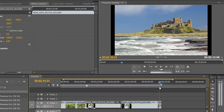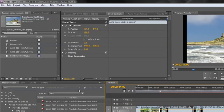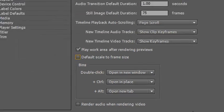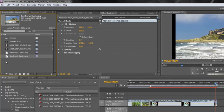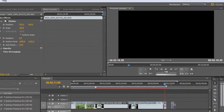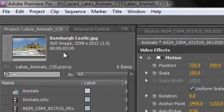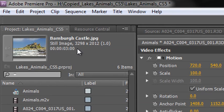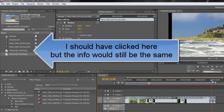Now I'll go back to Preferences > General, untick the box, click OK, and double-click in the project panel again to bring in the same Bambra Castle picture. I'll drag and drop it right next to the original on the timeline. This time it is massively bigger because it's using its original size — 3298 by 2012 pixels with a pixel aspect ratio of 1. If we look at the one imported before, it's exactly the same size, but that one fits and this one doesn't, simply because of that preference setting.